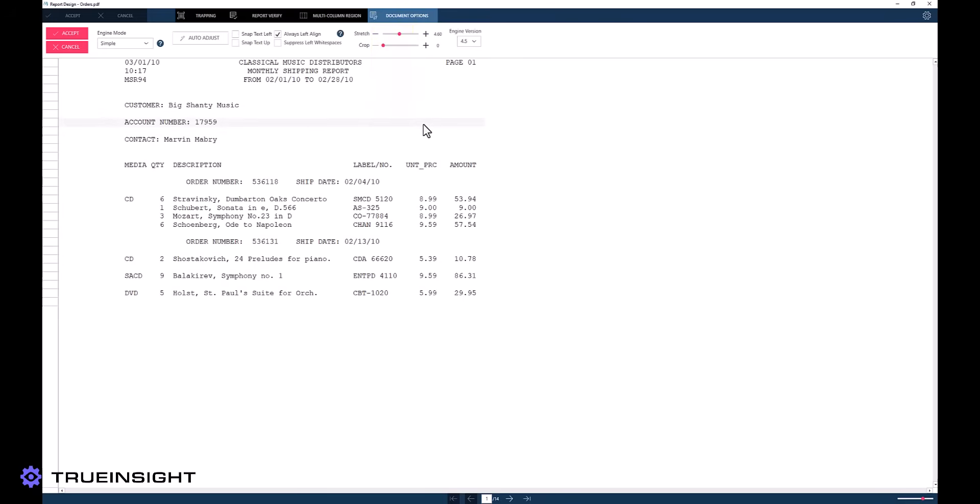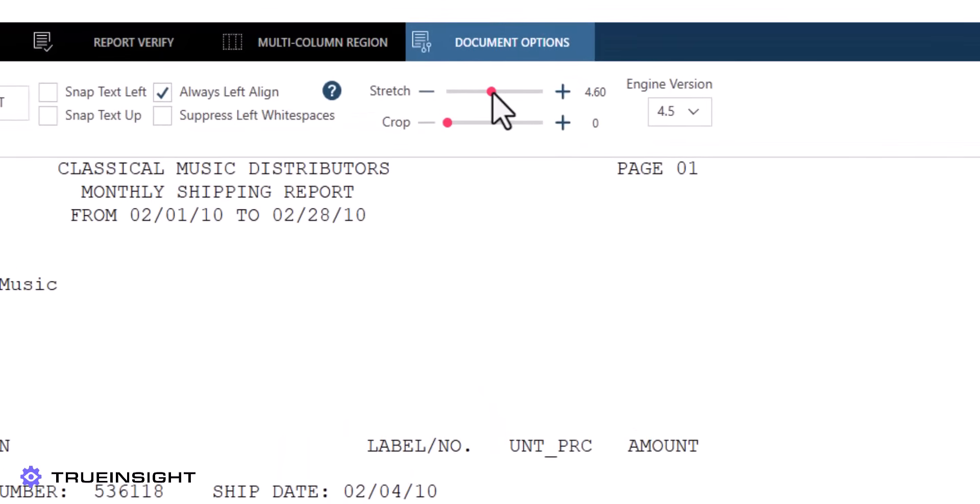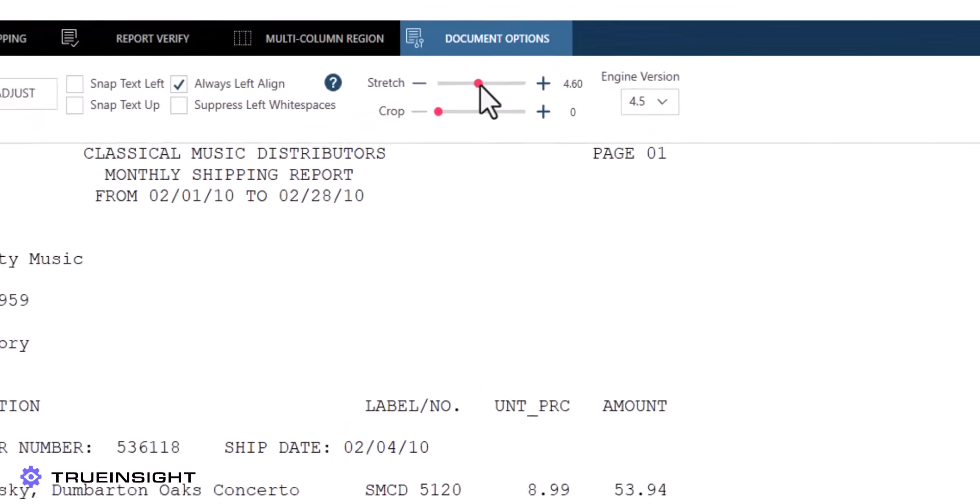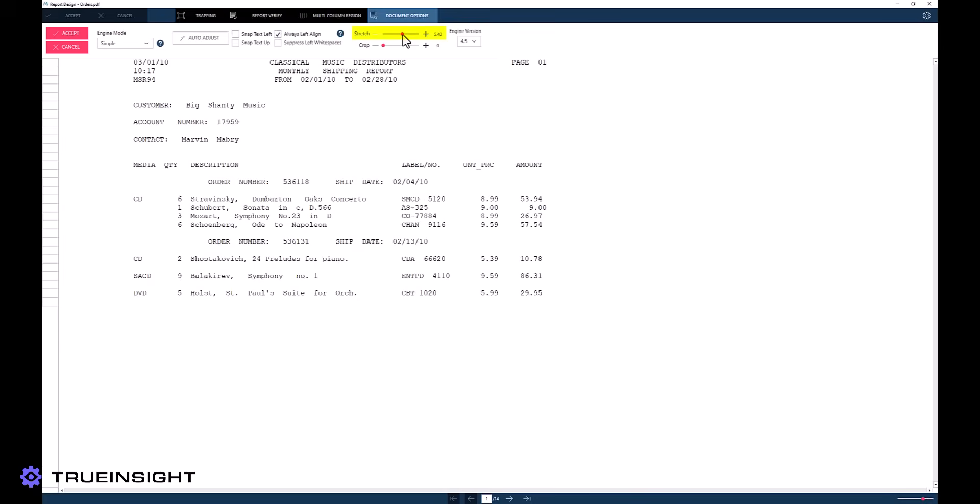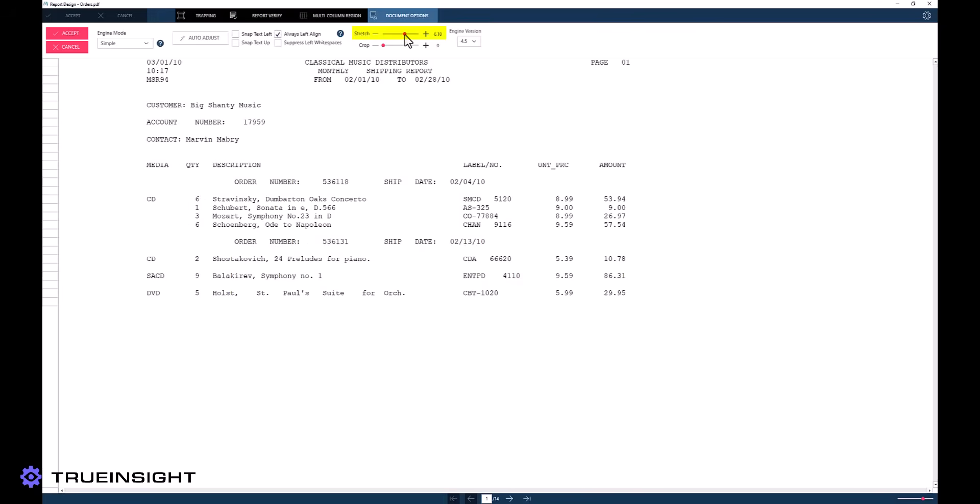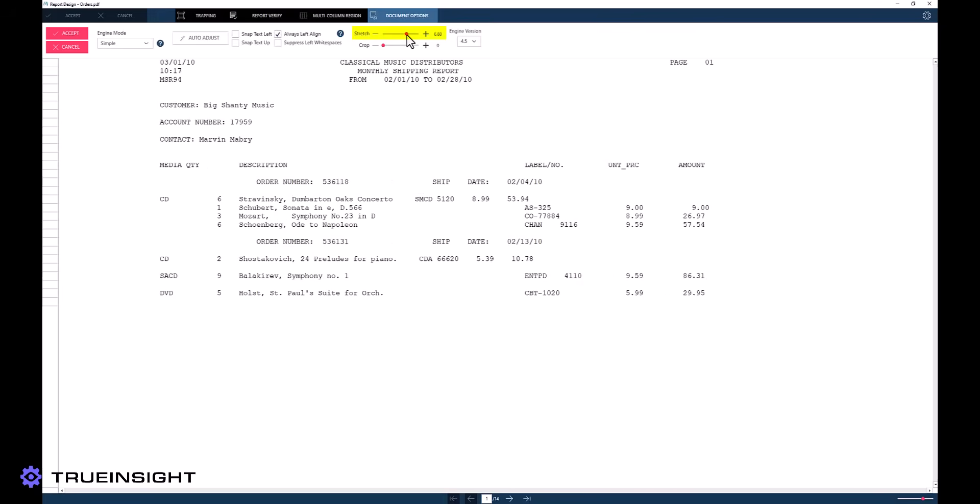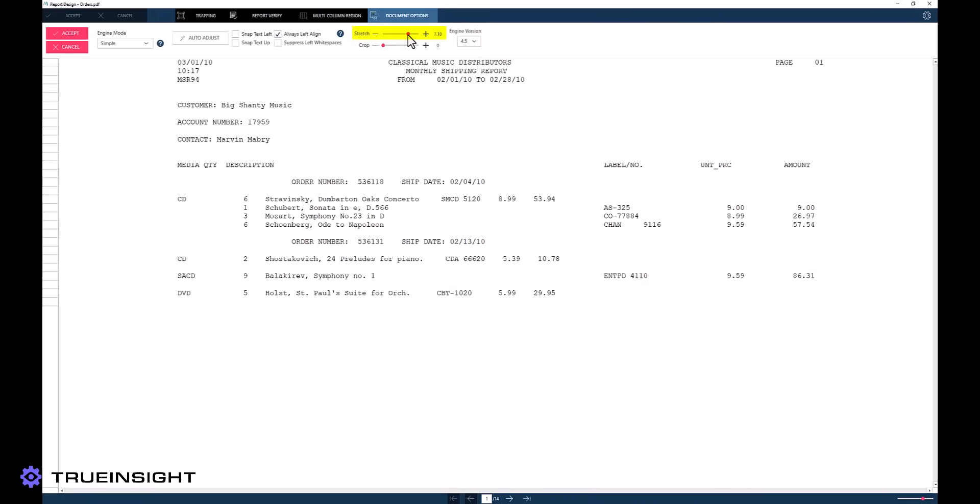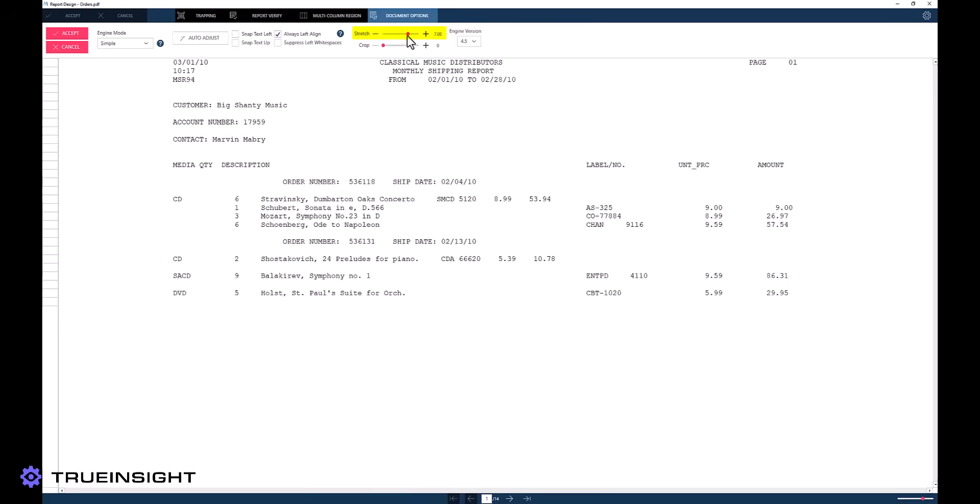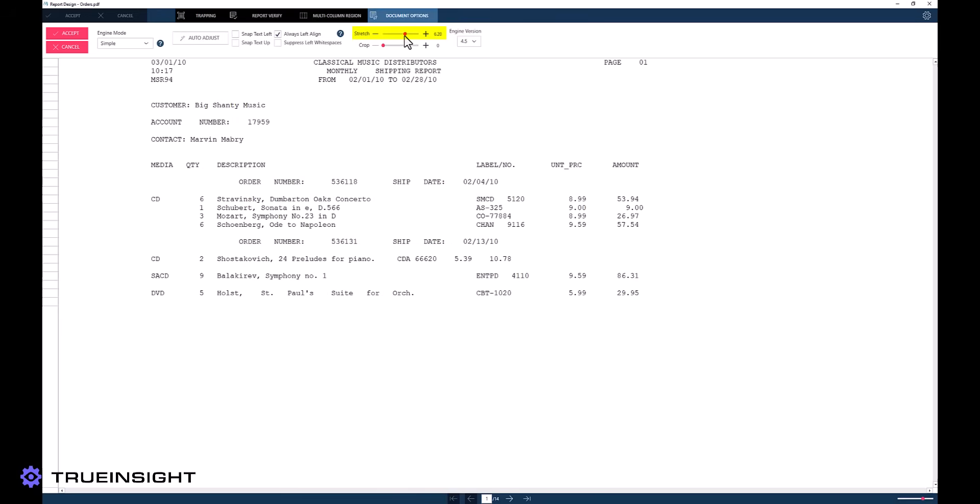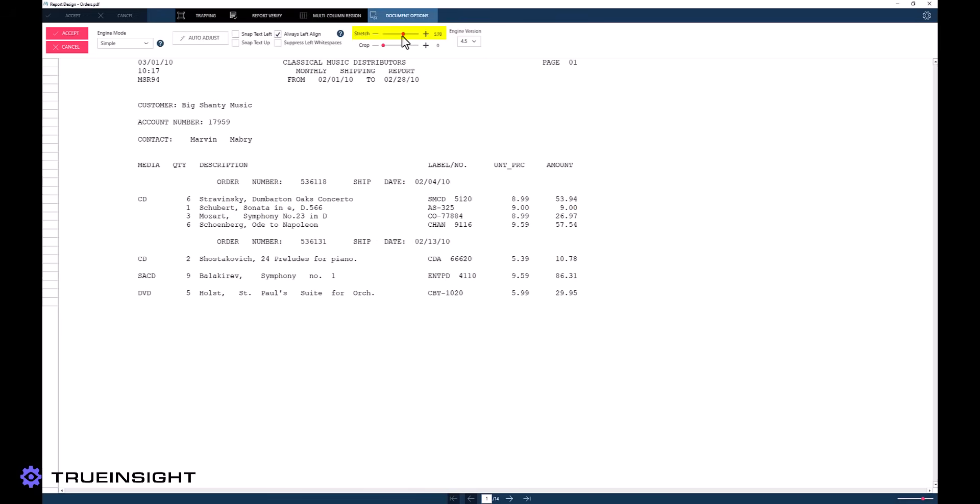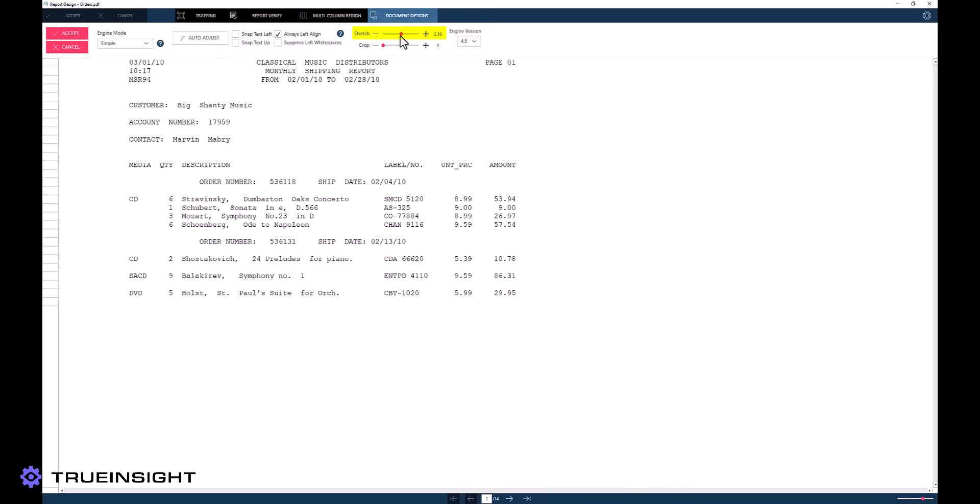Users can also adjust settings referred to as Stretch and Crop. Stretch adjusts the physical spacing taken up by a space character or blank space within the document. This can be very helpful for creating proper separation between fields or for adjusting vertical alignment to accommodate various traps.